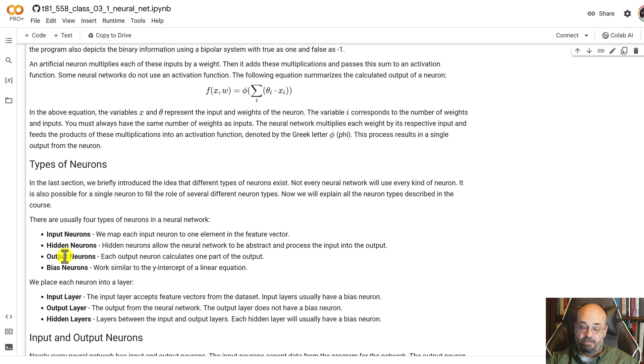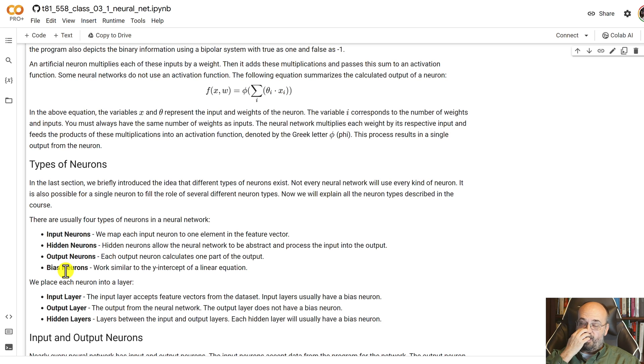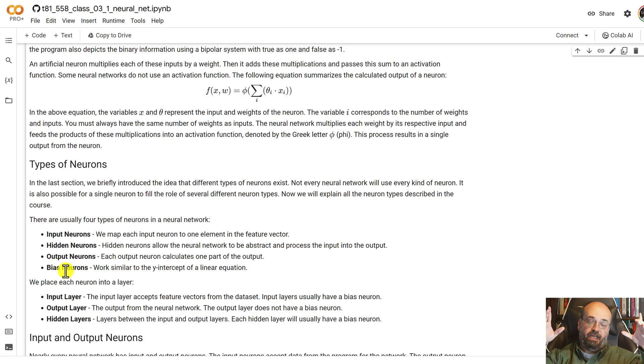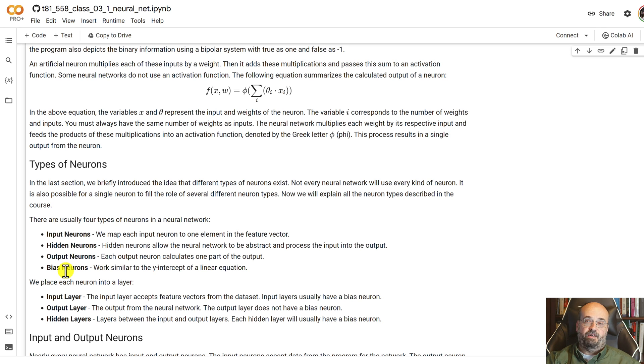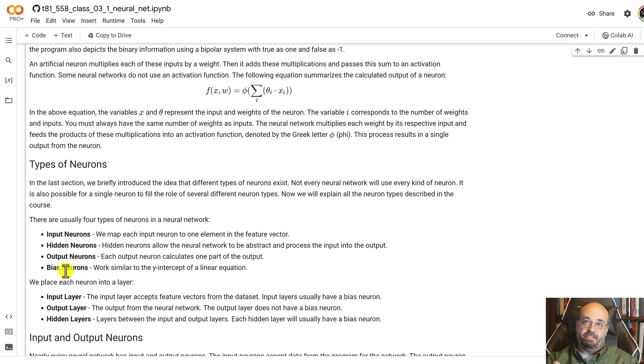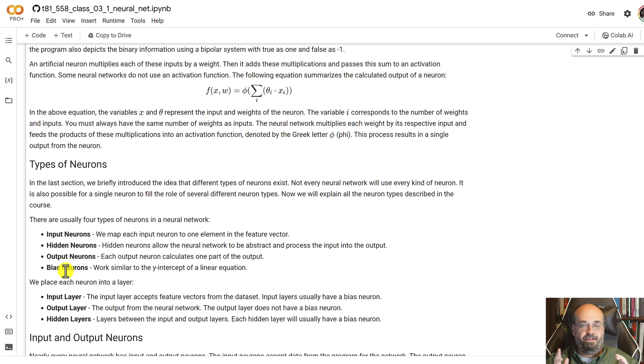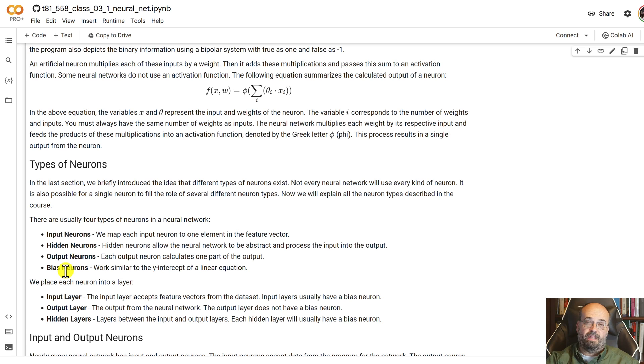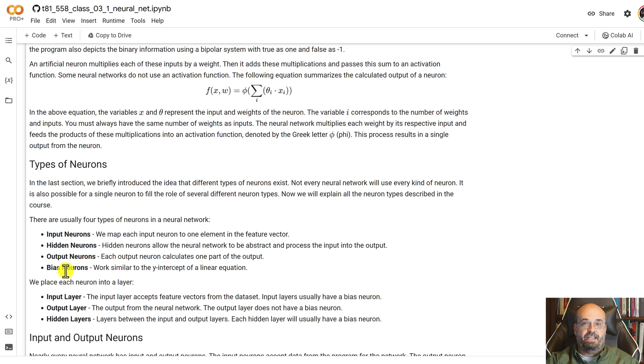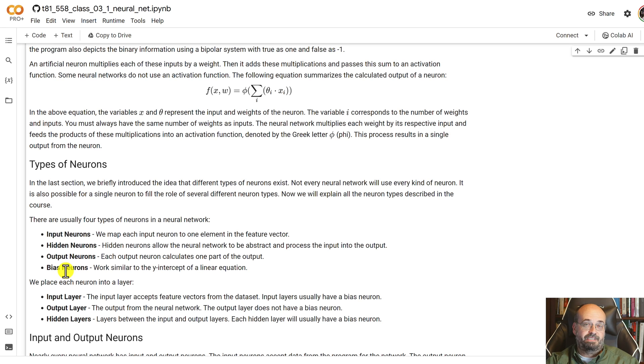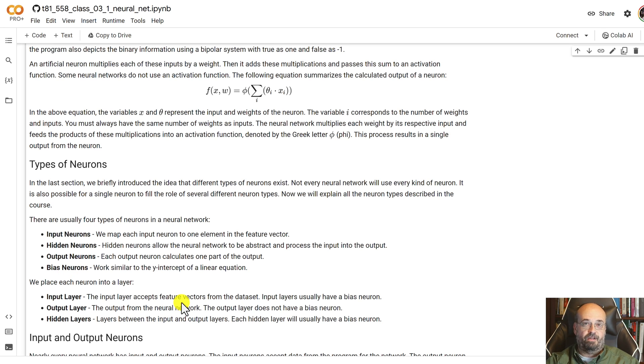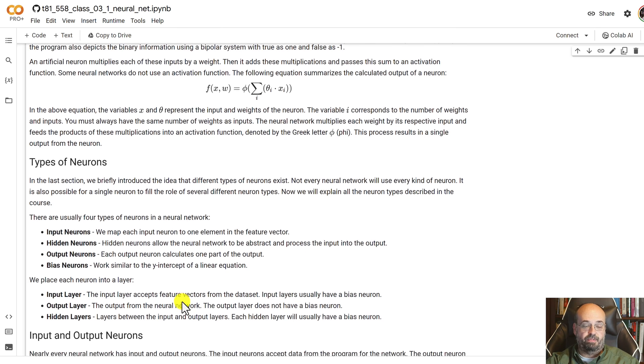And then there's also bias neurons. Bias neurons occur really on the - as the input layer goes to the first hidden layer and the second hidden layer and so on, the output layer itself does not actually usually have a bias neuron. If you think back to slope-intercept form like you had in an algebra class, the bias is the intercept. And we'll see that in a moment, whereas the weights are closer to the slope.